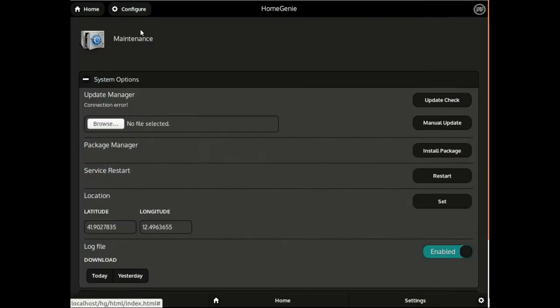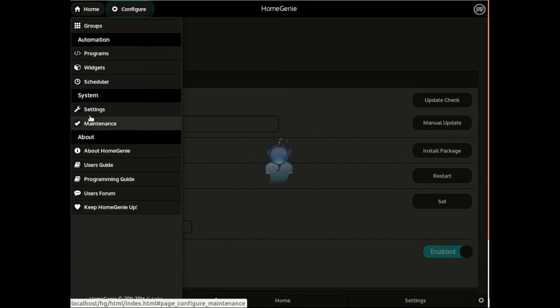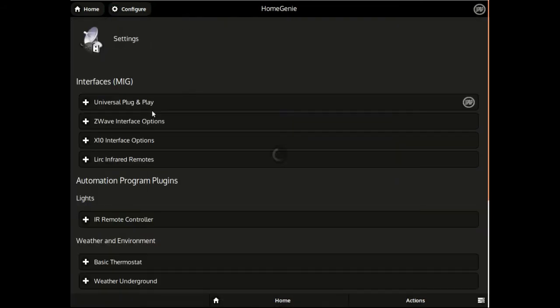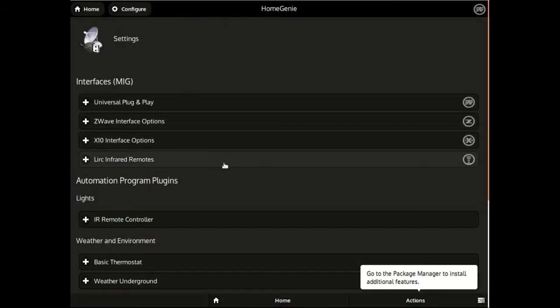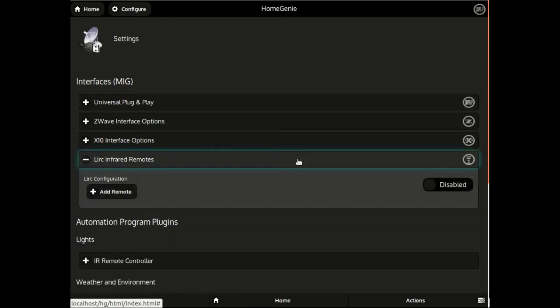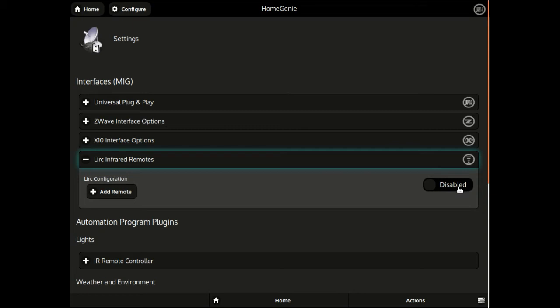Since some drivers and features may require to be enabled and properly configured, after closing the package manager, open the system settings page. For example, the infrared remote driver requires to be explicitly enabled after its installation.